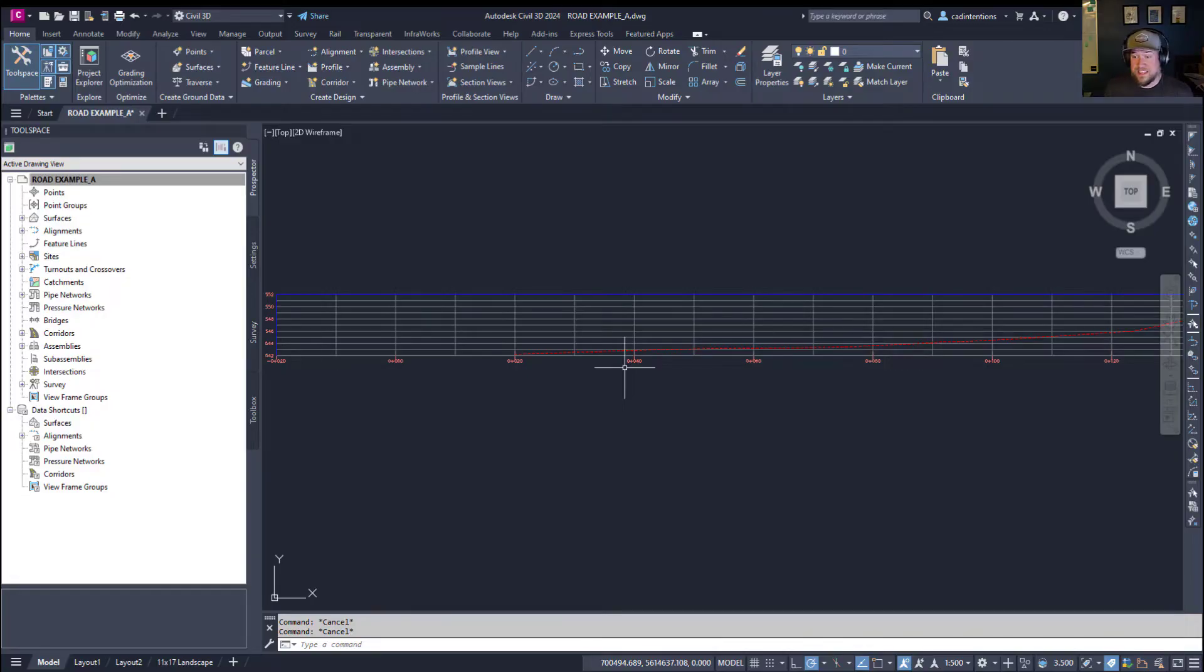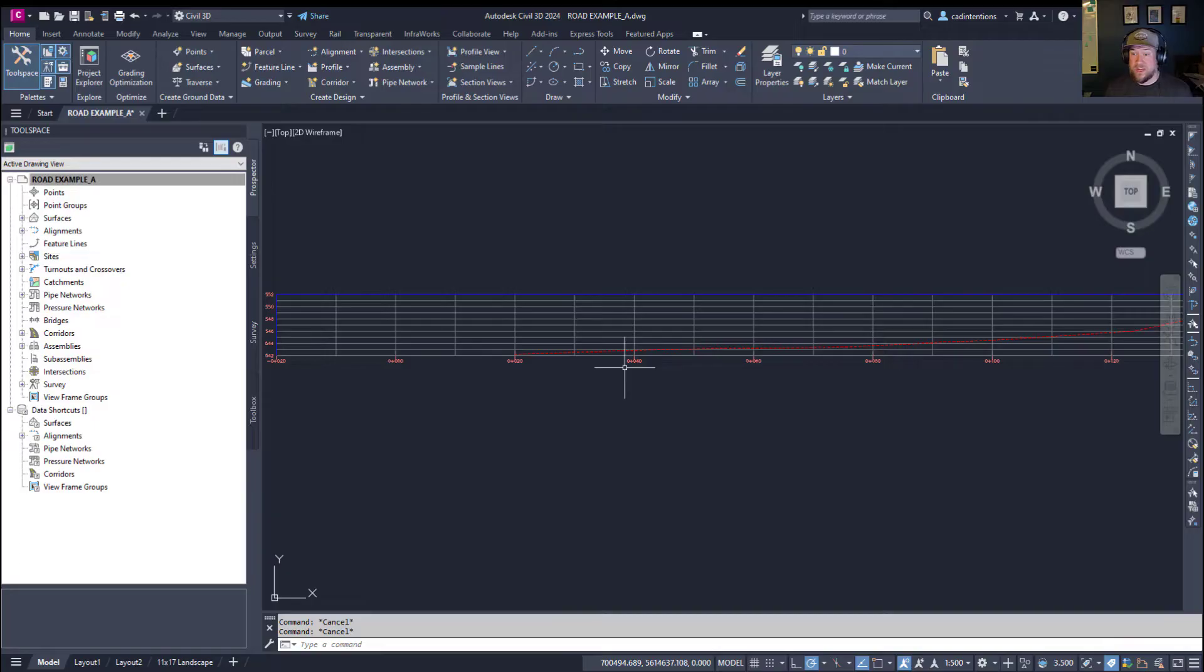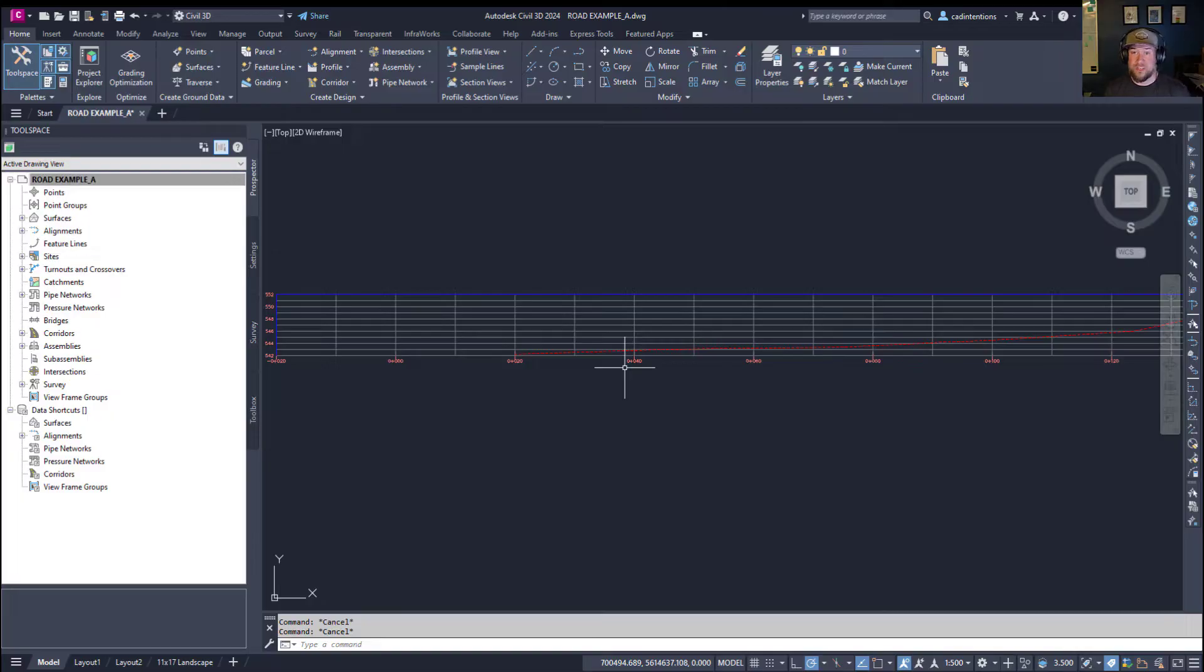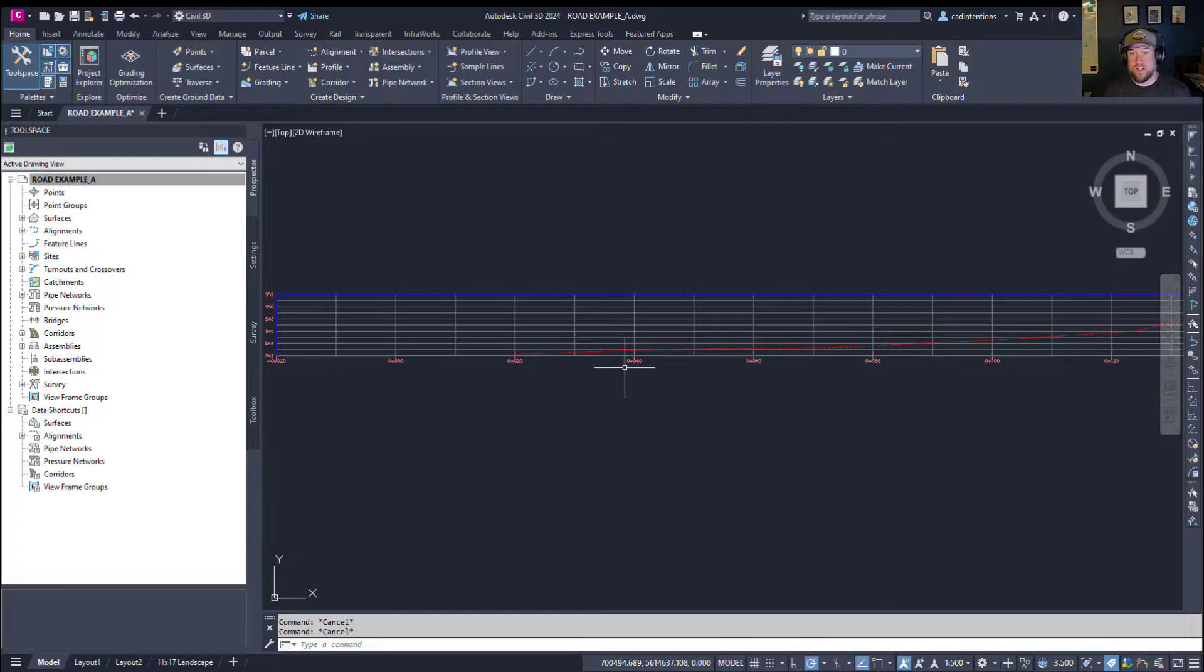Now, I hope you guys enjoyed today's video. This is just a quick tutorial on how to create profiles within Civil 3D. If you're interested in learning more about Civil 3D, I do have a Civil 3D crash course, which I'll put a link to down below, where you can learn all about alignments, profiles, grading, and even more.